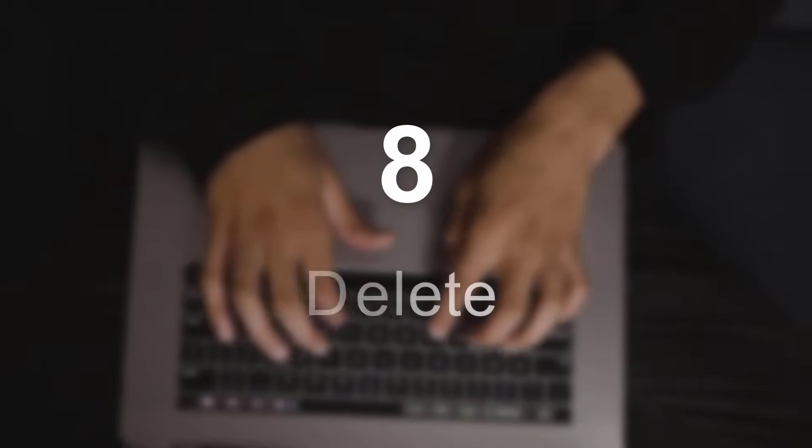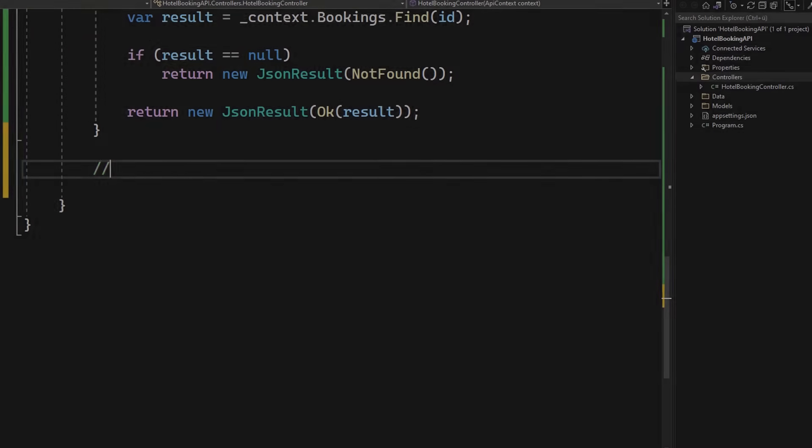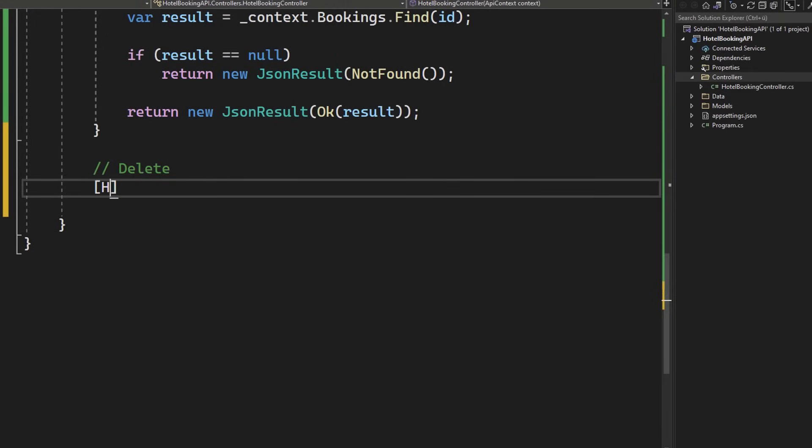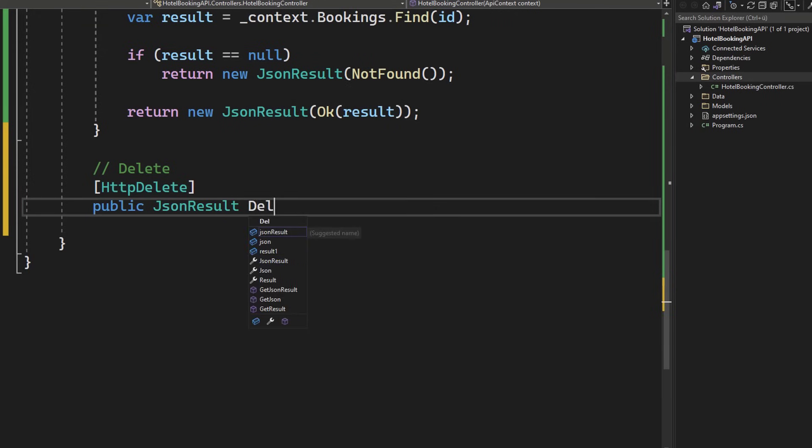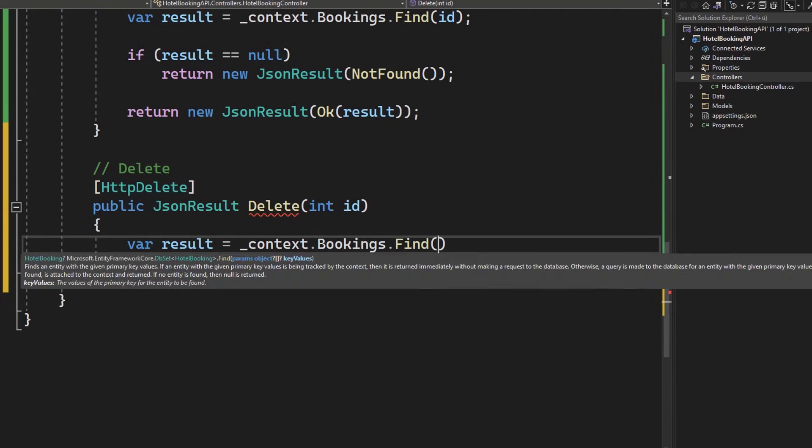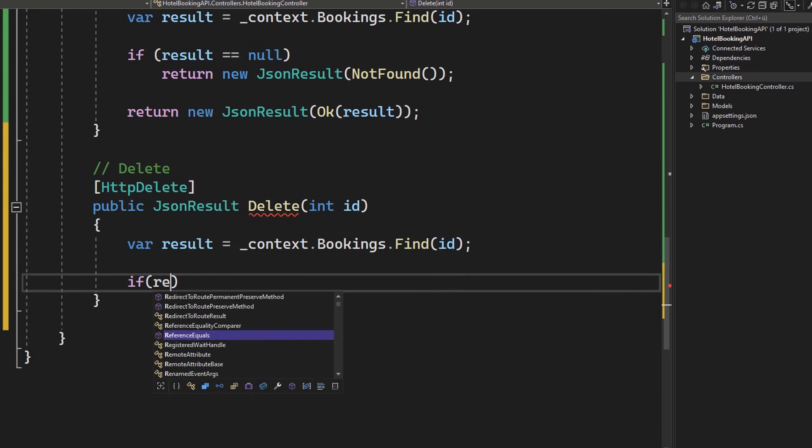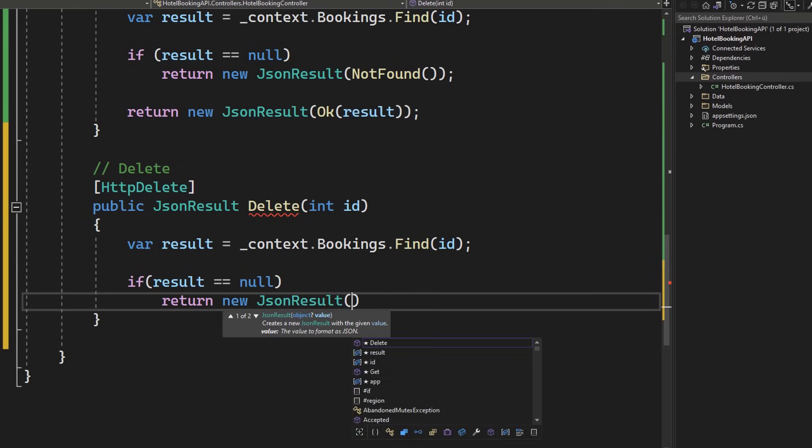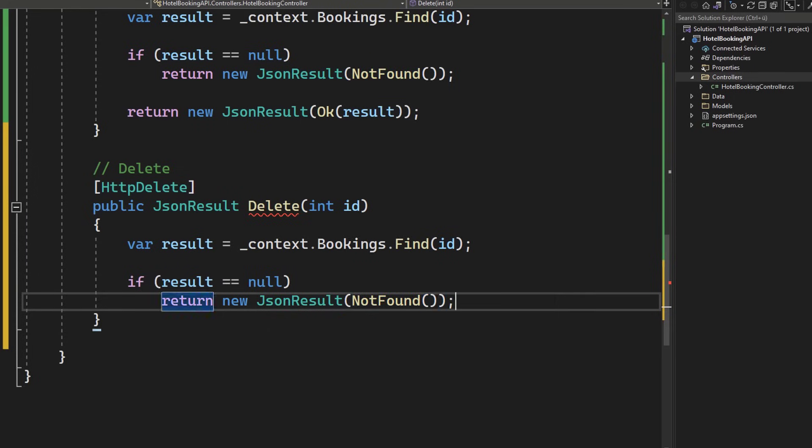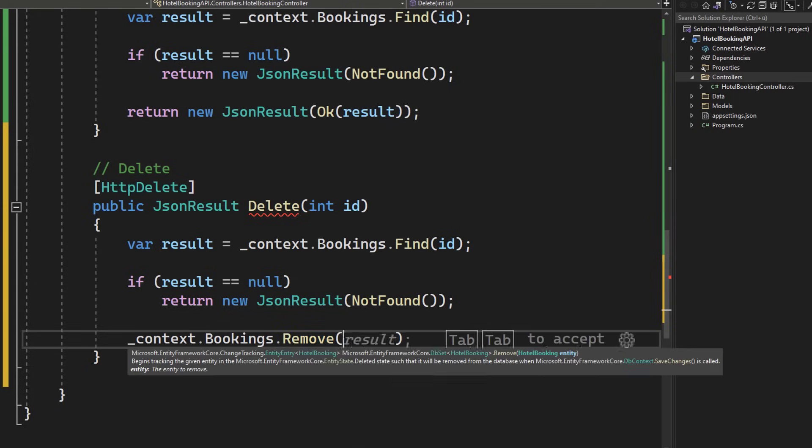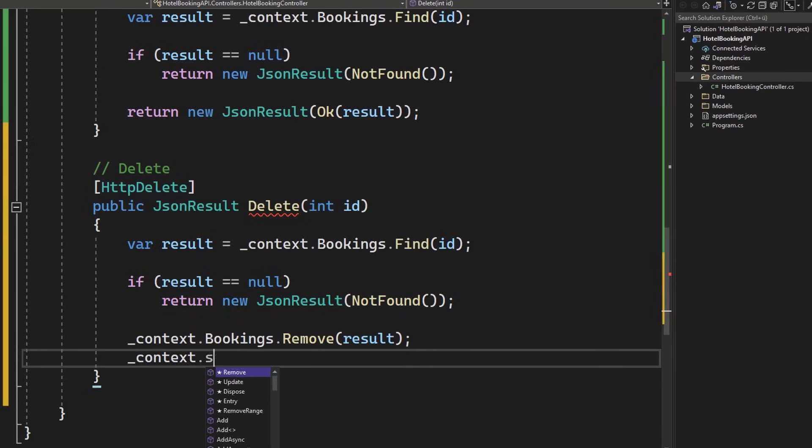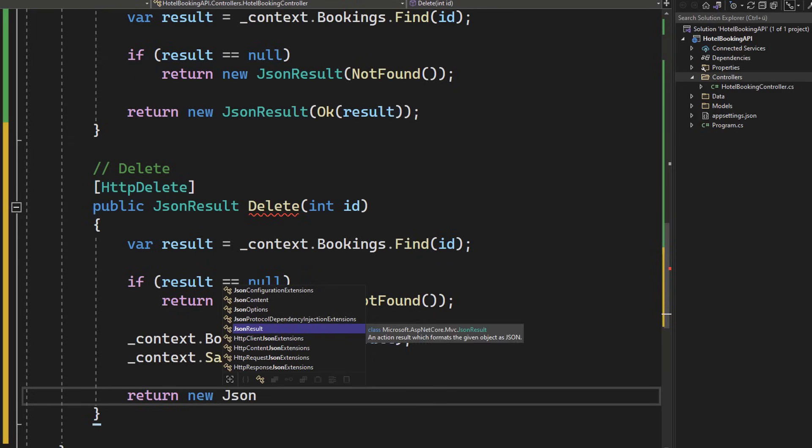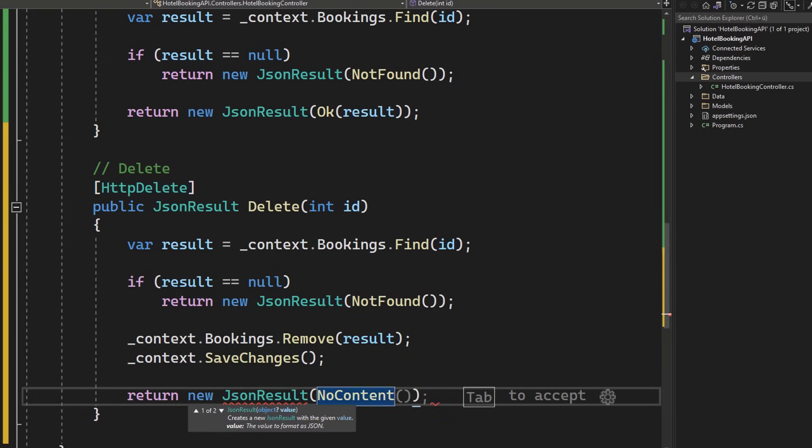Part 8, creating an endpoint for deleting a hotel booking. In a hotel booking controller, add a new method, this time it's for deleting. So take the http delete attribute, again make the method public. Type of JSON result when it comes to returning. Call it delete and also this method takes an integer for sure for the ID. So let's again try to check if we have a booking with this ID in our database and if we don't have one, again we return a simple JSON result saying that we don't have content. So let's call not found. If we have a valid result, let's go ahead and delete that, call context bookings remove and pass in the result which is the existing booking. Now again, after modifying the context, make sure to call save changes and return a new JSON result saying that we no longer have content right here.